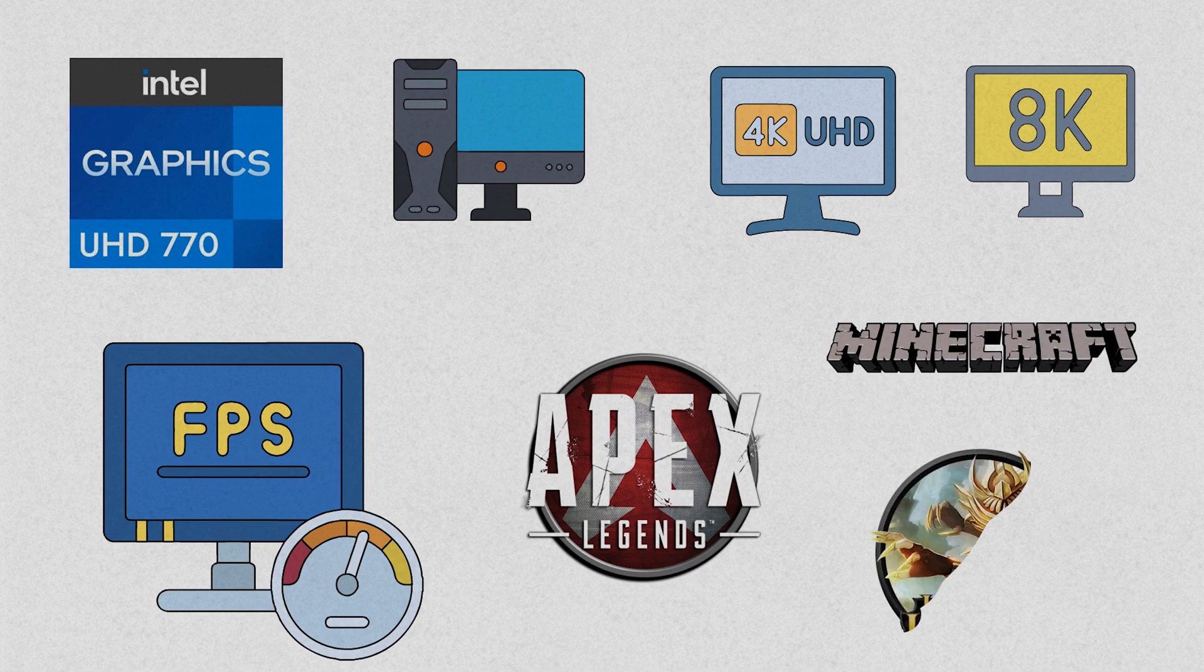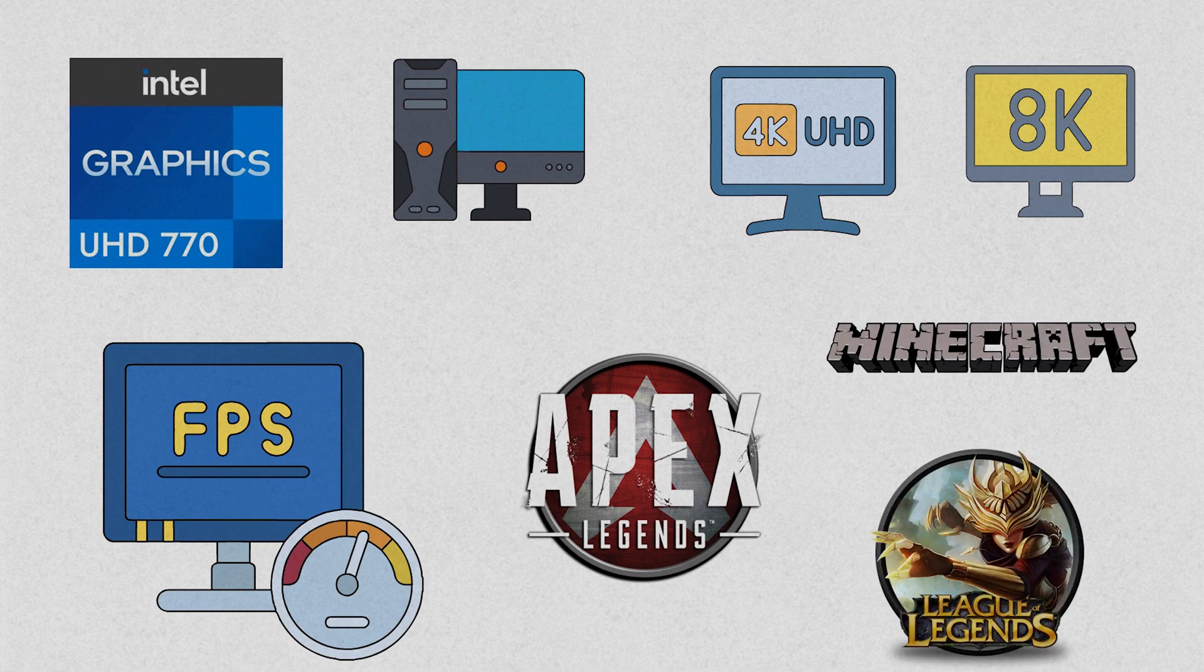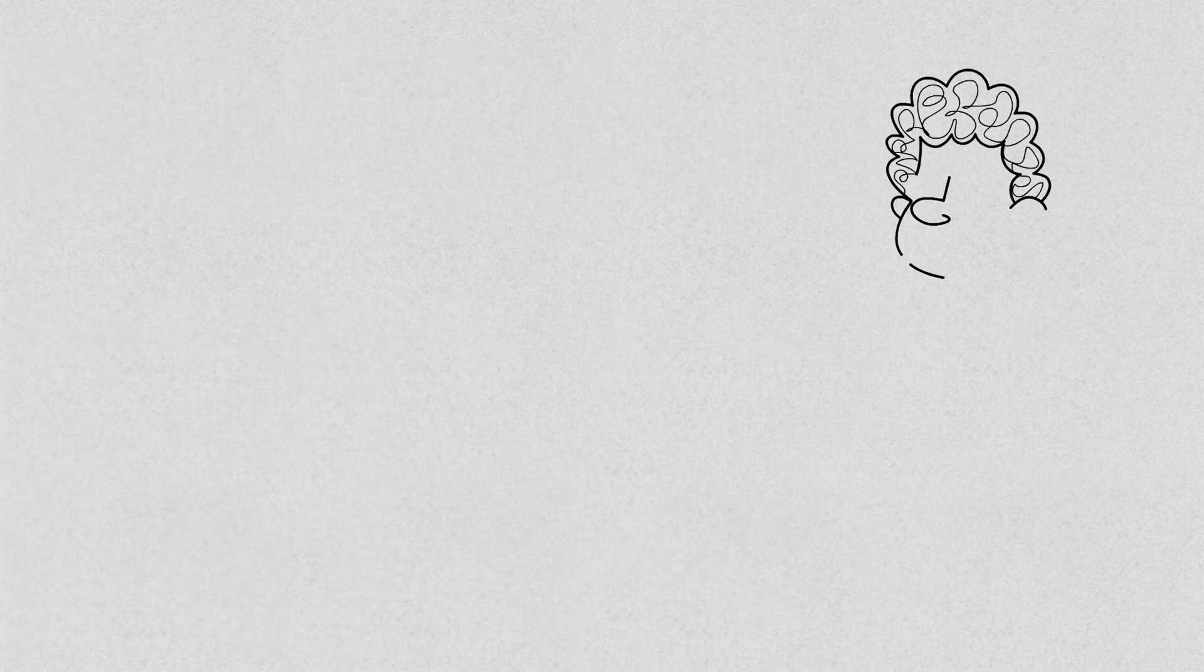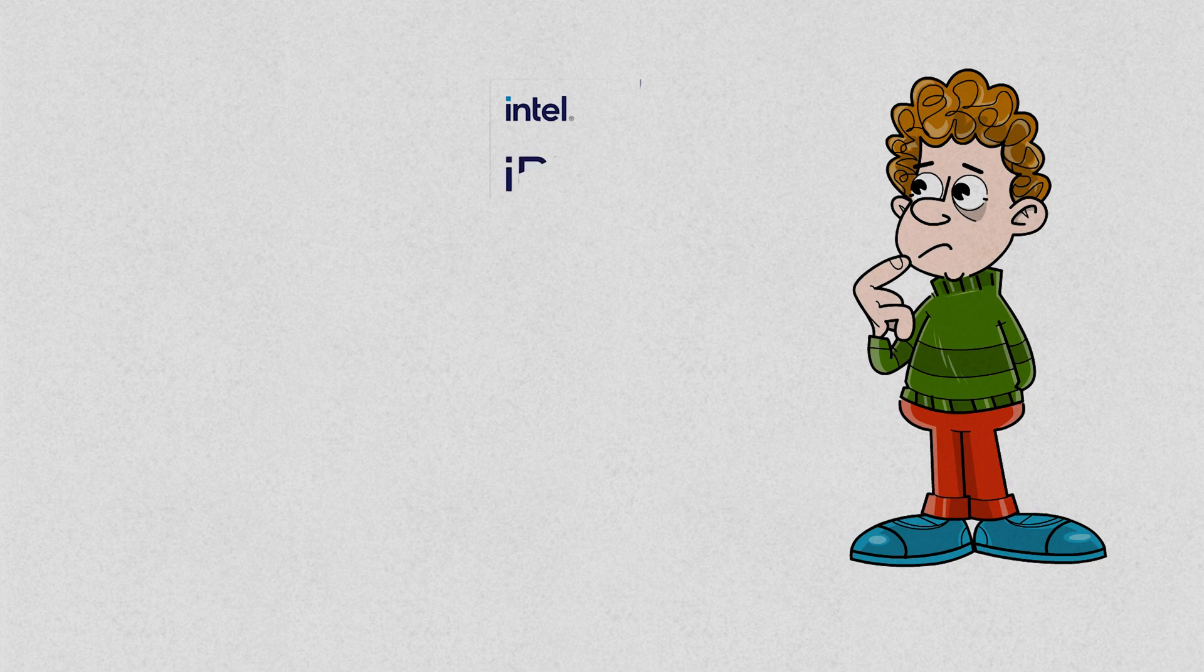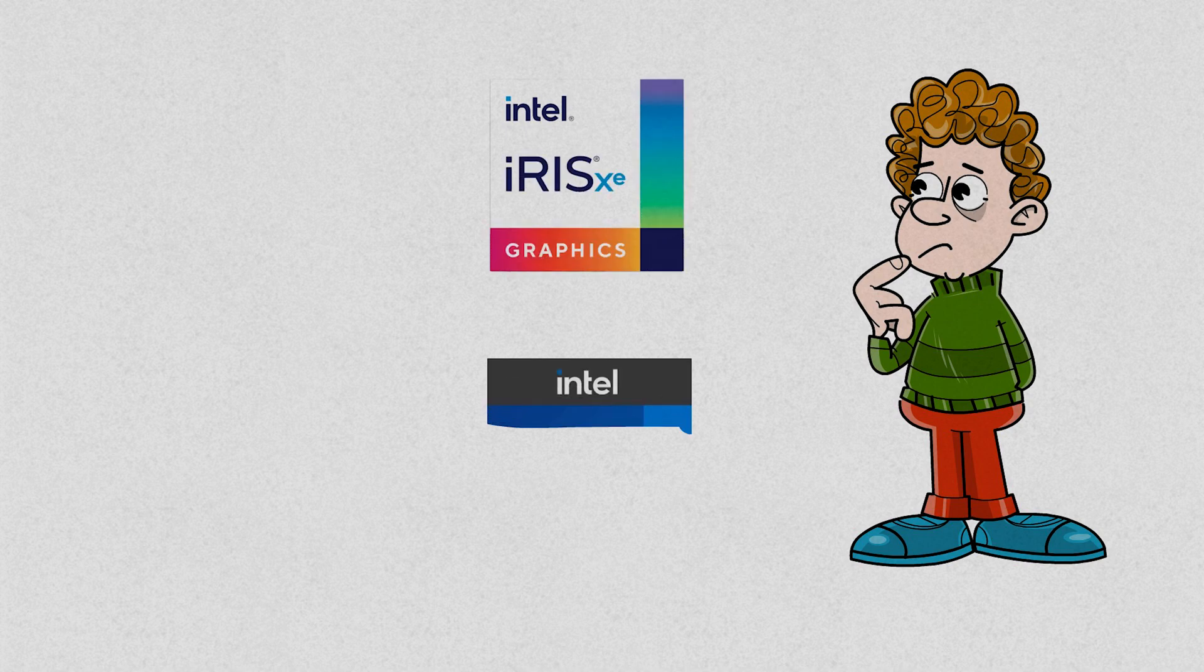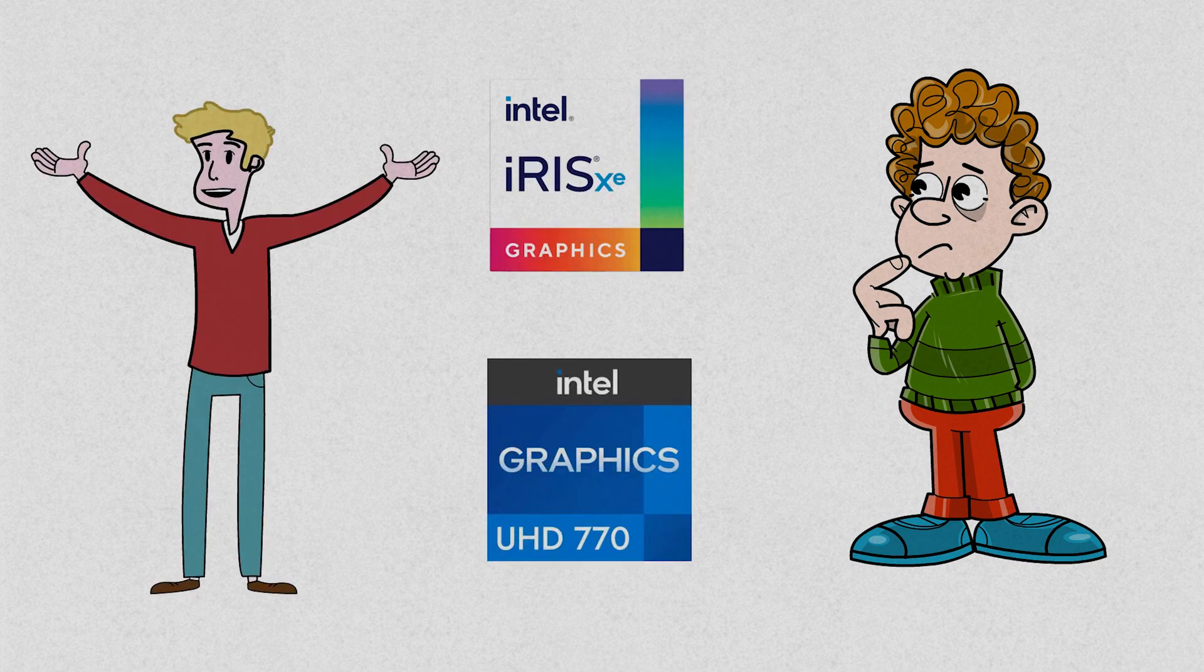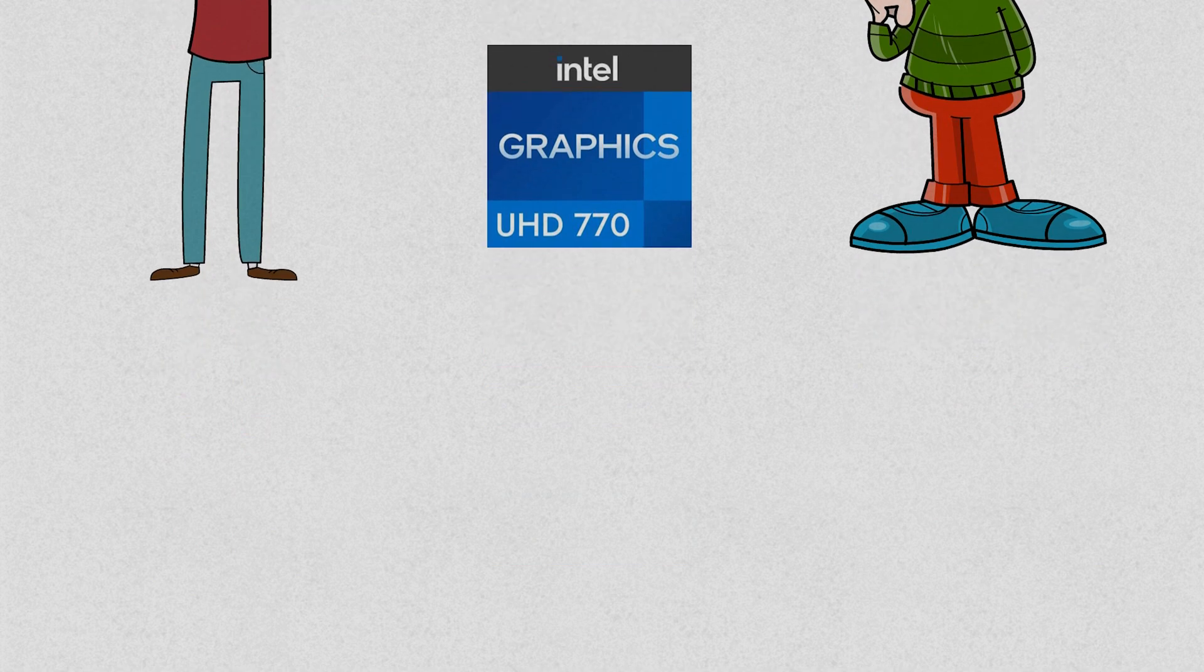However, older versions of UHD graphics might struggle with more graphically intense games. So when it comes to choosing between Intel's Iris Xe and UHD graphics, it ultimately depends on your specific needs.